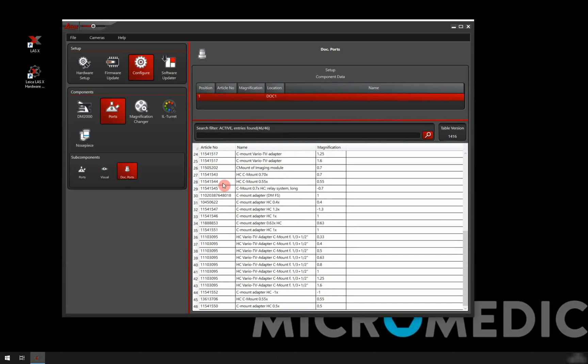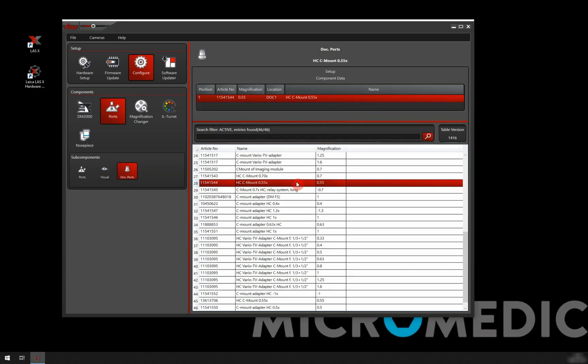Article number is very easy. You just type it in here. I know that this is the one that I have, the 0.55x magnification. So I will just double click on this. And there we go.